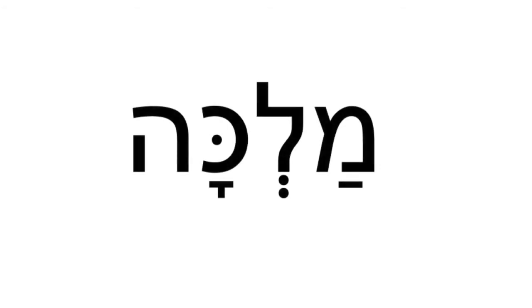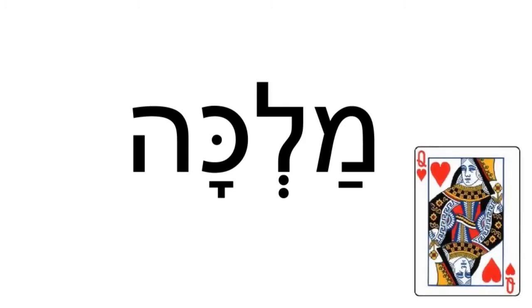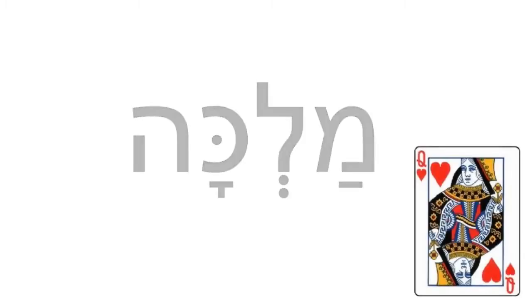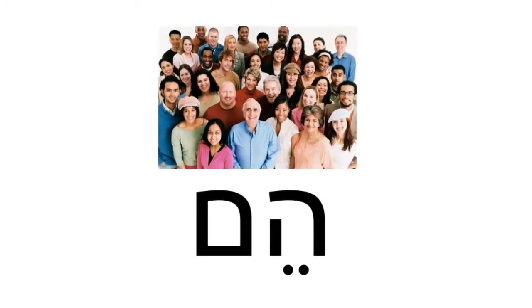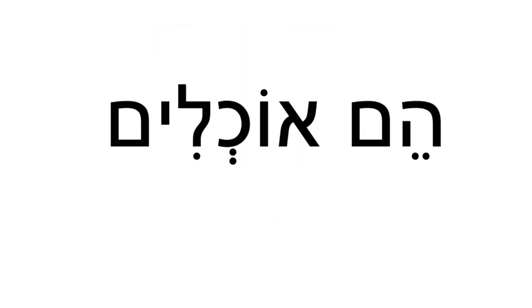What's this letter? Mem. And this one? Final mem, or mem sofit. Read this word. Malka. It means queen. And this word? Him. It means they. Read this sentence. Him. It means they're eating.